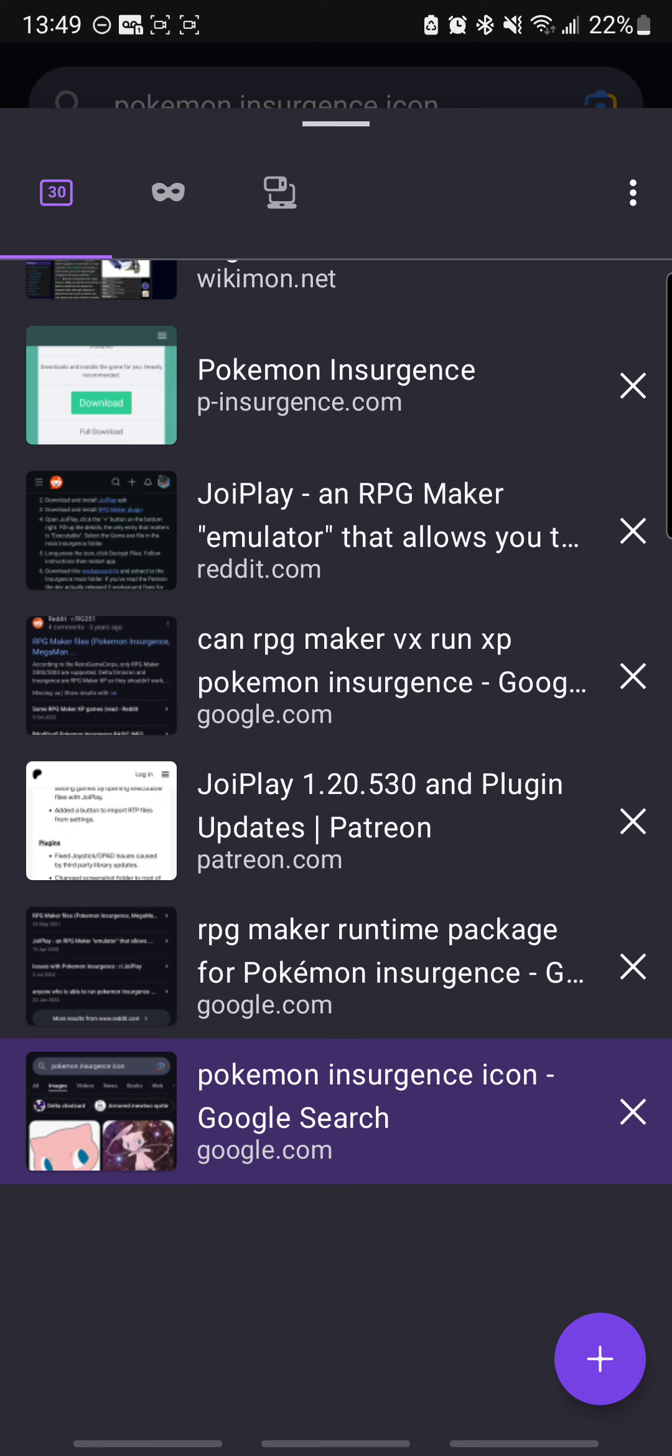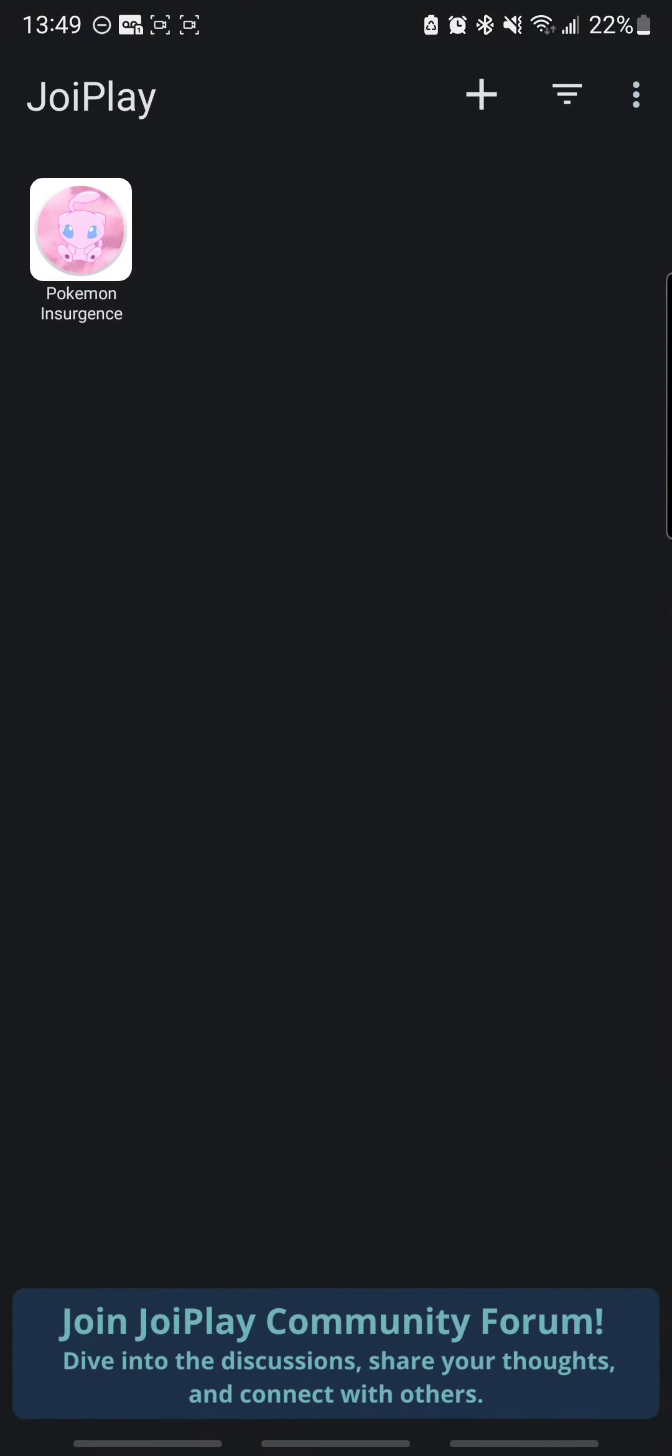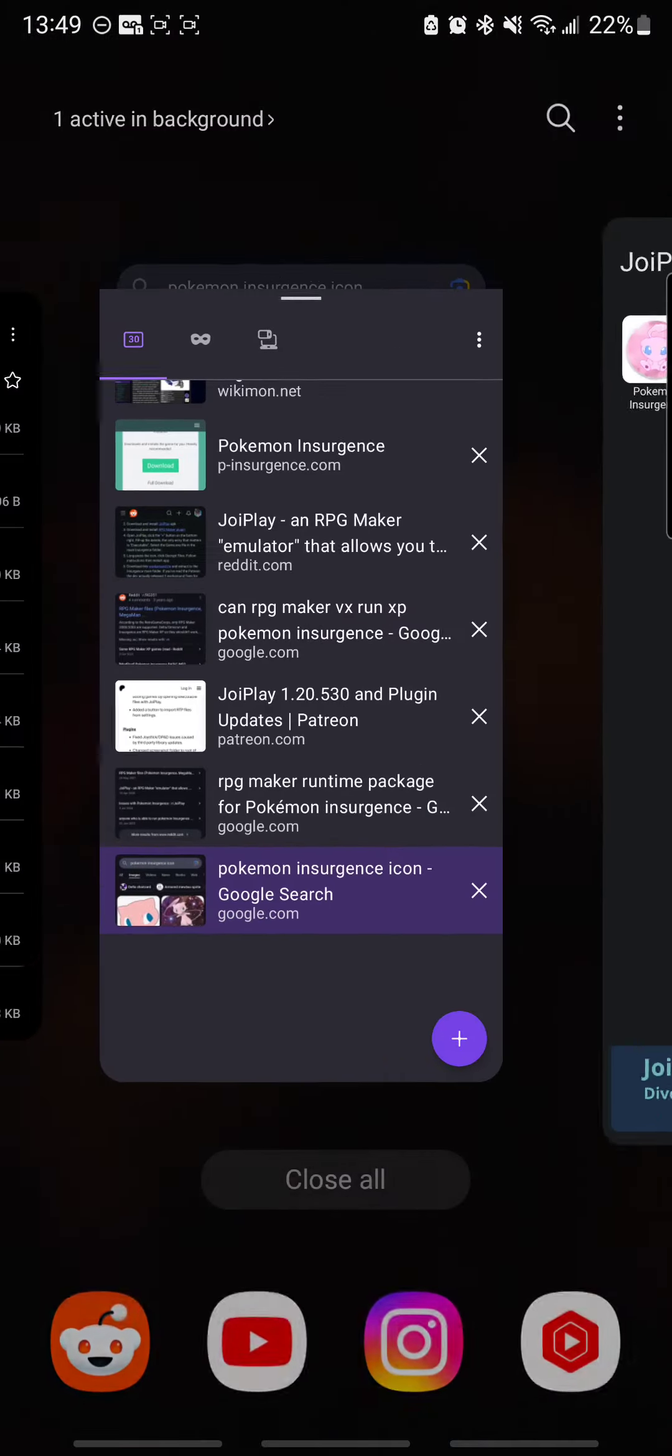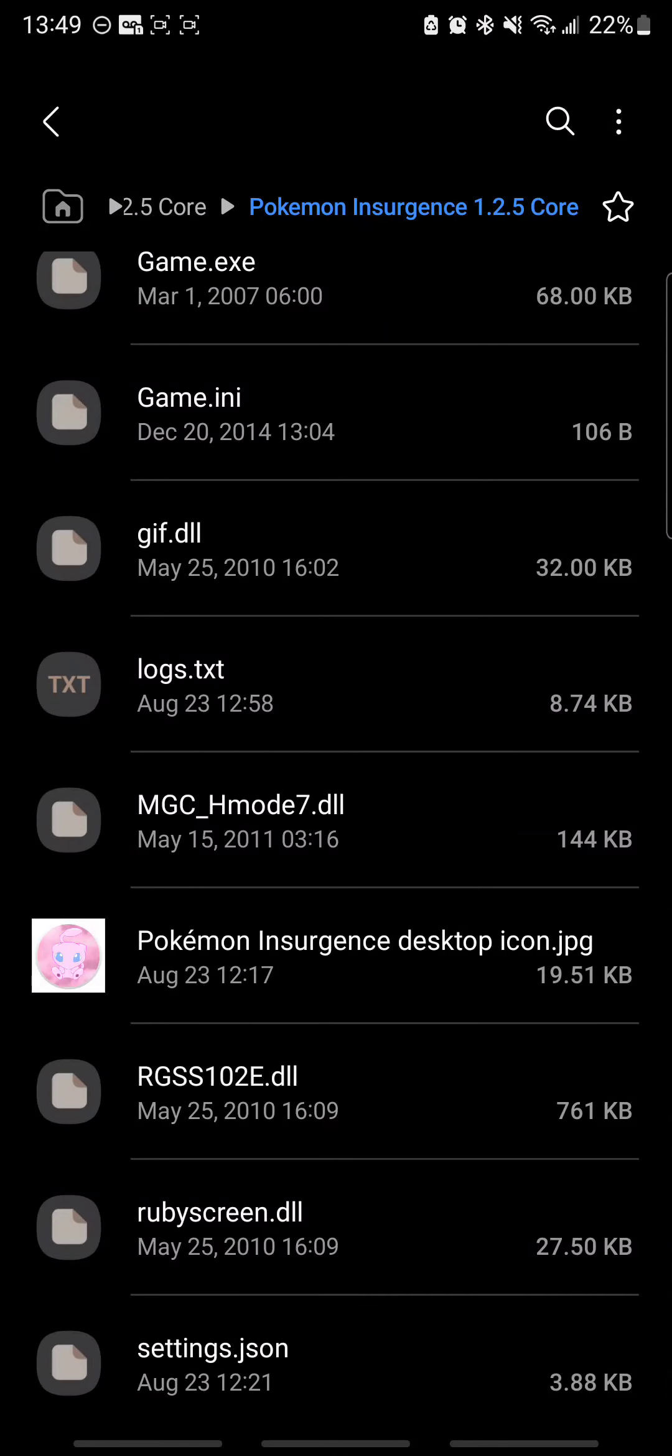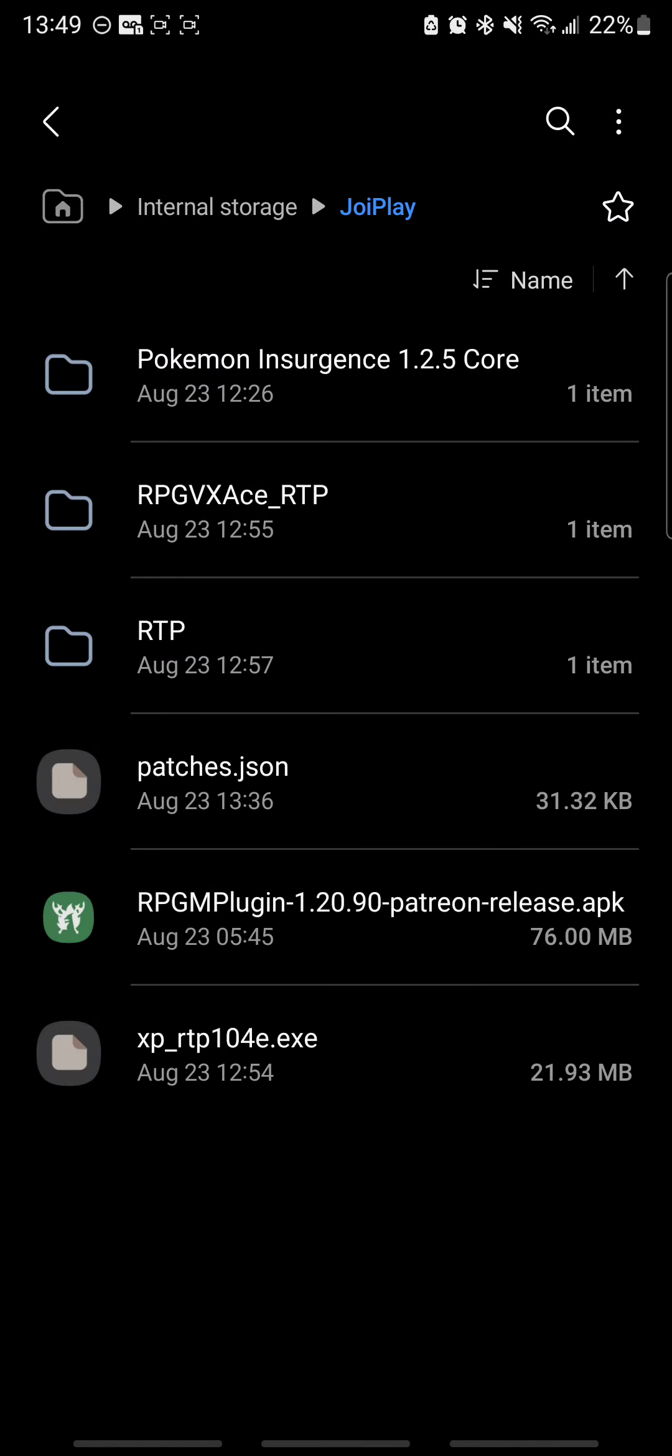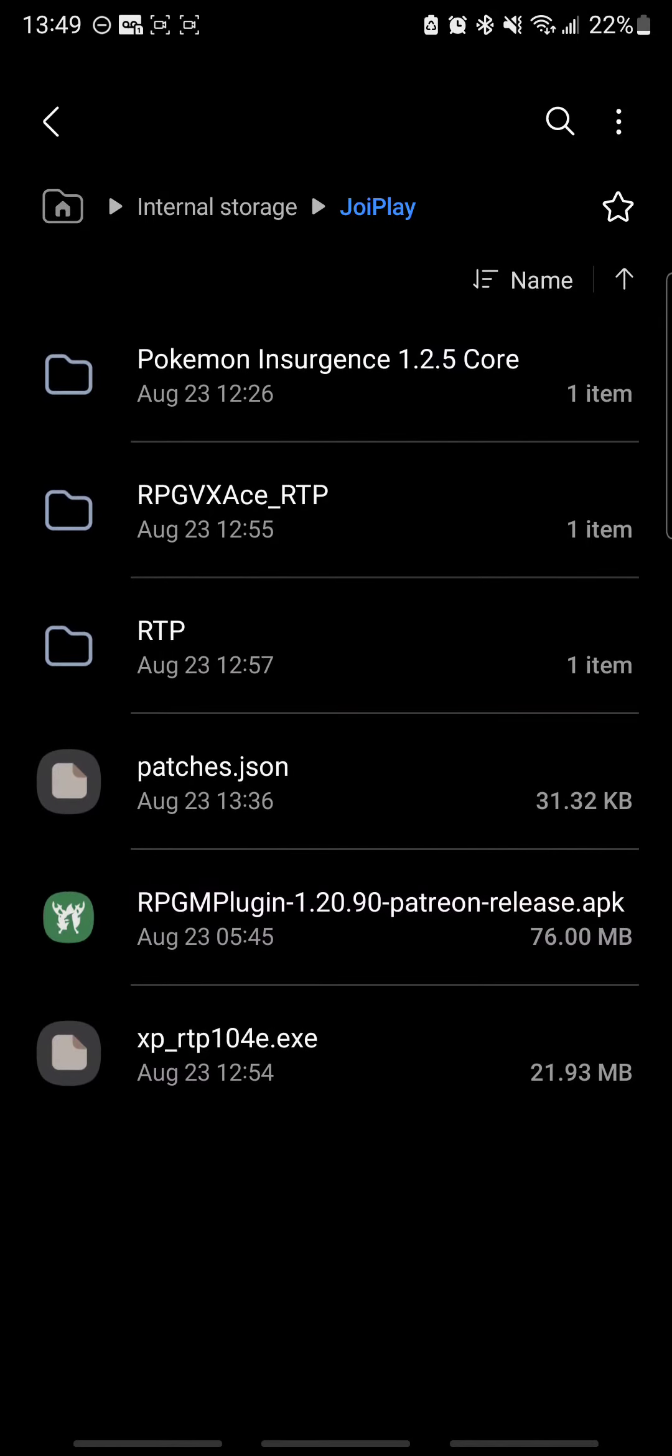Once you get that done, you'll be able to go back, choose the exe file for that. You don't even have to run the exe file, just upload it to your folder. You see I dropped it just inside of JoiPlay here. Here's the exe file for XP RPG Maker.